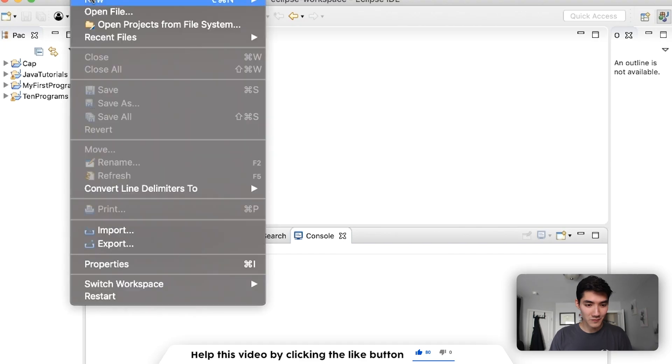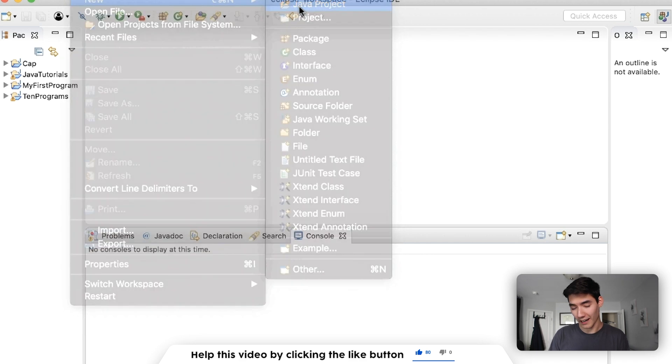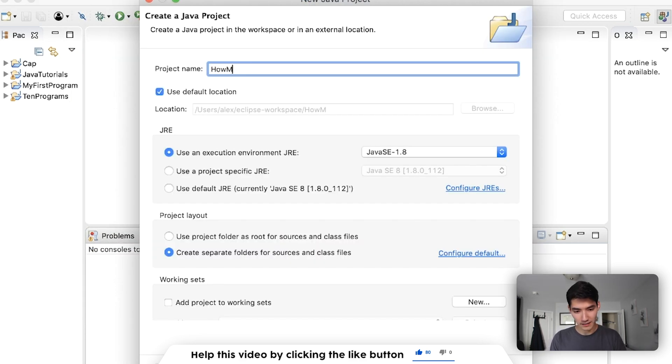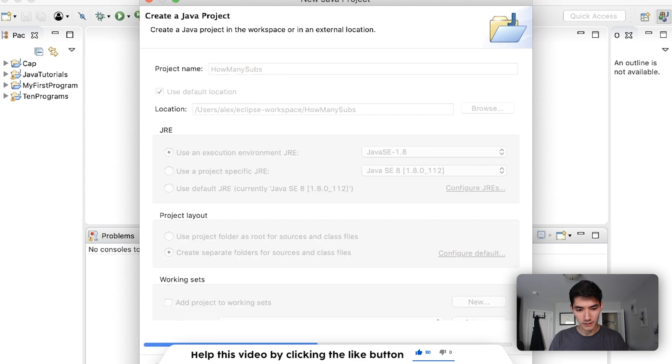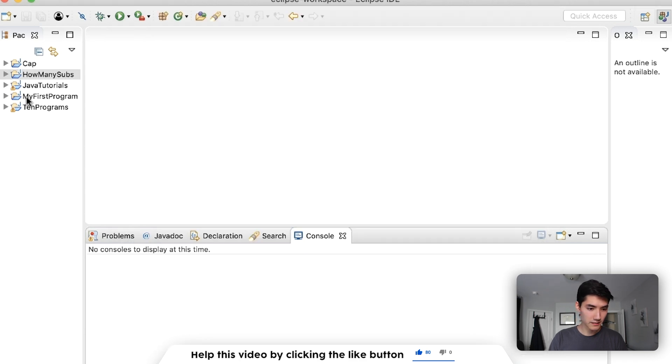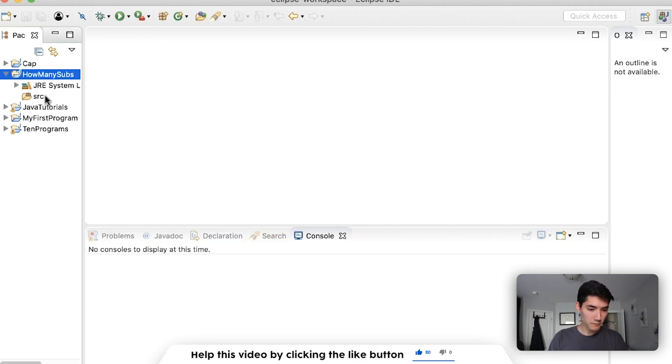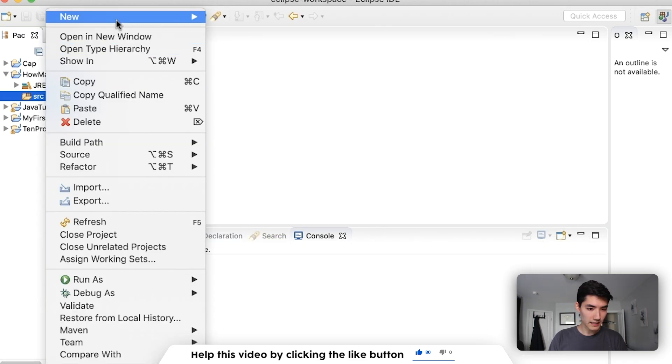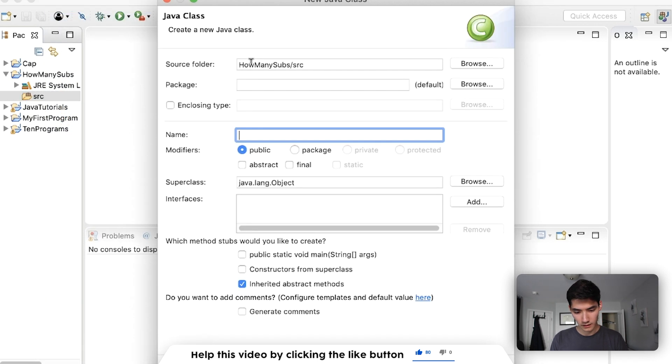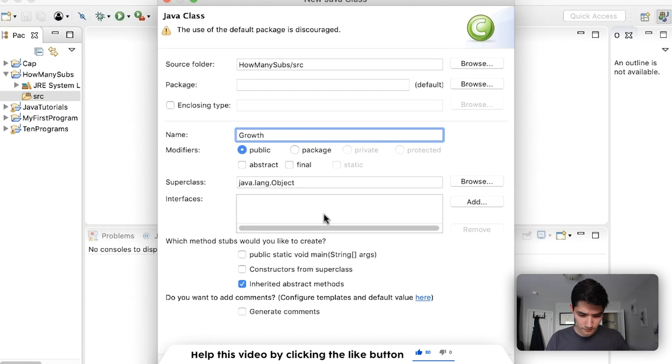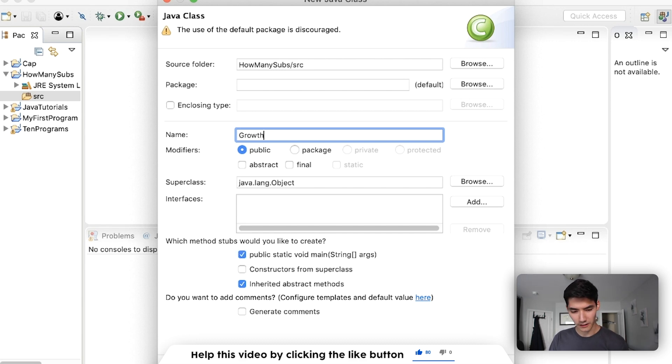So let's first start off as we always do by making a new Java project. We're going to call it how many subs. This will work with things that are not subscribers as well, like population graphs and such. But we'll just make a new class in the source folder. We'll call it growth. Hit the main method because we're going to want to execute code.